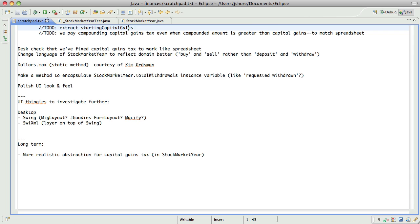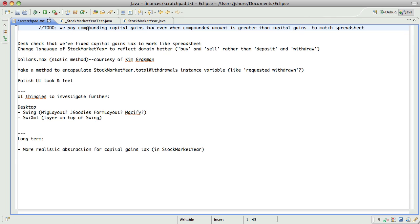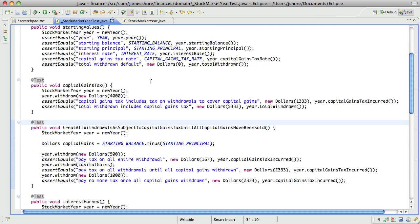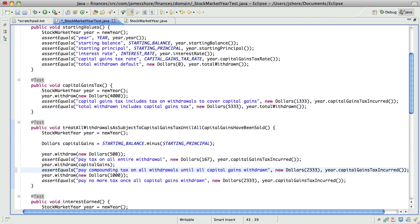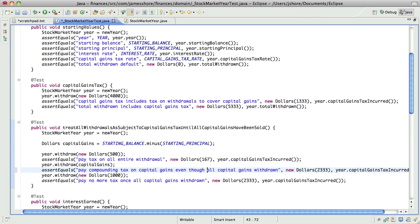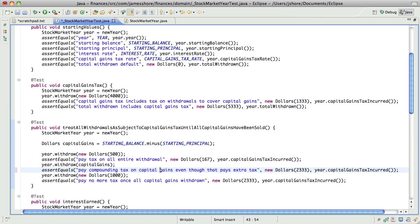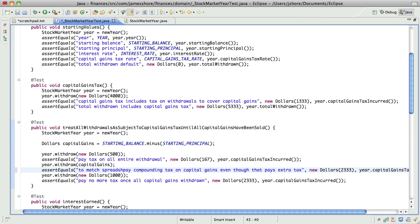So, that takes care of that. I need to document this. That's what this is all about. So, let's say that we can pay compounding tax on capital gains even though that pays tax, extra tax. What's happening here is that if our capital gains is $3,000, we're still paying tax on the amount we withdraw to pay the tax. It's just to match the spreadsheet.